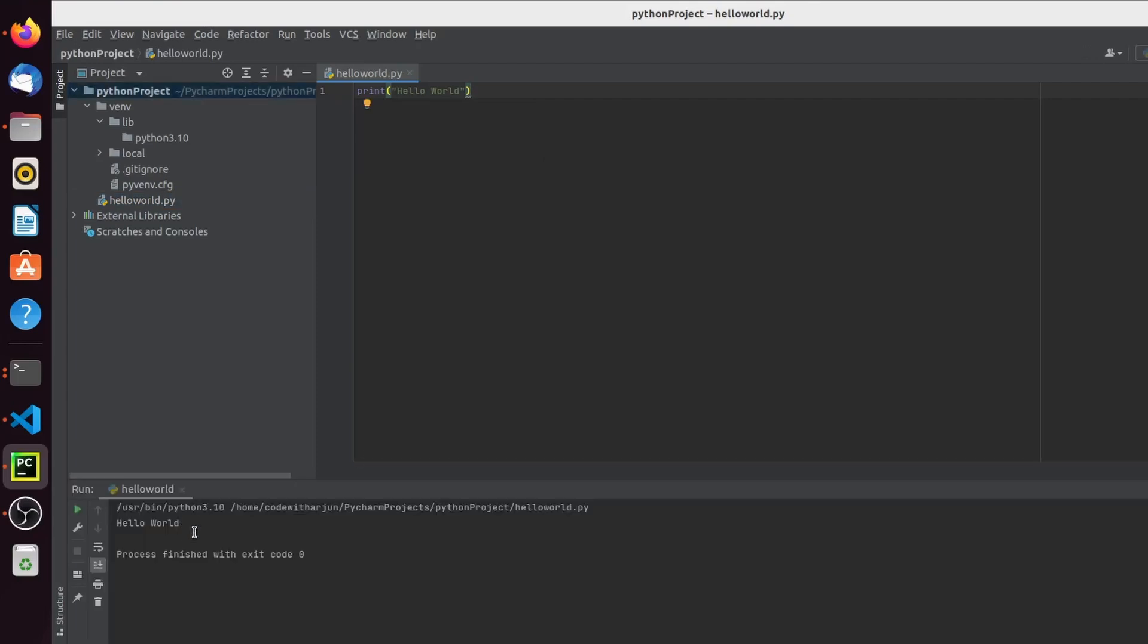This is how you install Python or configure your Python onto your IDE for VS Code and PyCharm. Thank you so much for watching. If you like my video, don't forget to like, share, and subscribe to my channel. I will see you in the next one.